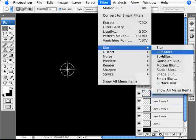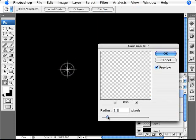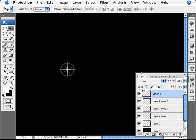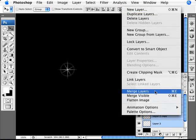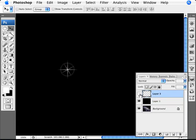The last step is to go to Filter > Blur > Gaussian Blur. Add enough blur so we have a blurred circle that's part of the lens flare effect. For this example, 1.5 works — you can play around to see what you like; it's all visual. Click OK. You can also play around with the opacity of that circle layer — I'll set it to 50% so it's a bit more faint.